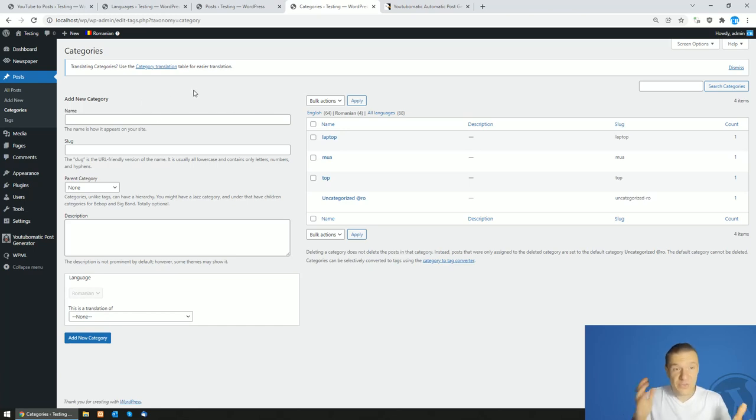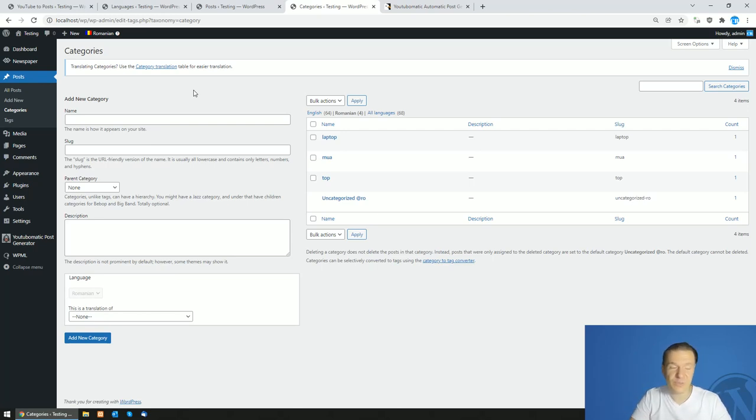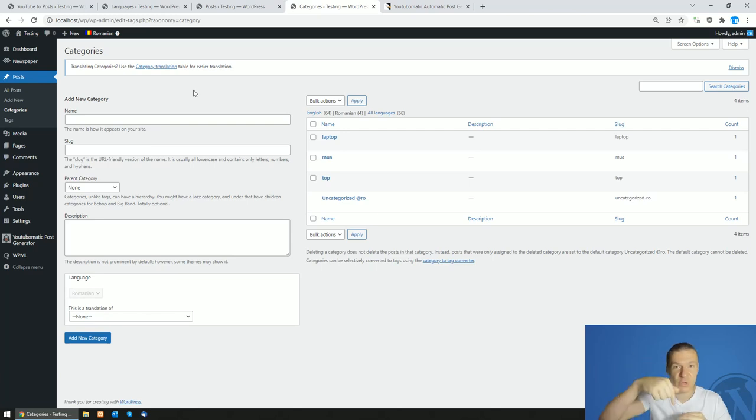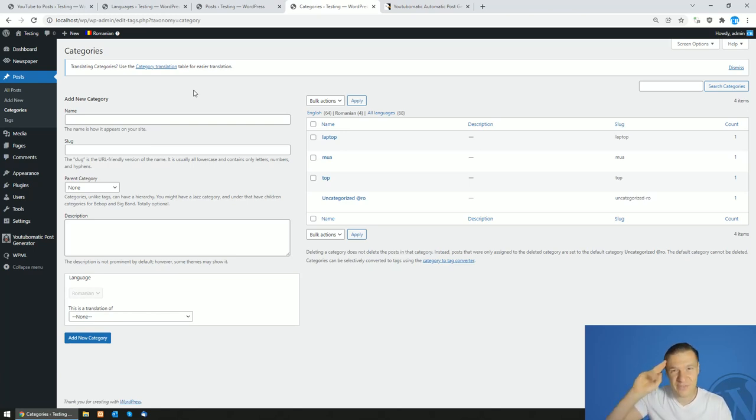So yeah, if you want to check YouTube-o-matic, you will be able to click it using the link from this video's description. If you want to check WPML, it will be also linked from this video's description. So yeah, thank you for watching this video. Until next time, have a nice day. Stay safe. Bye-bye.